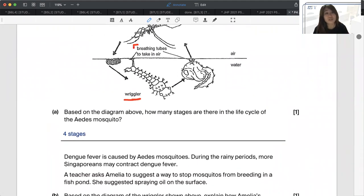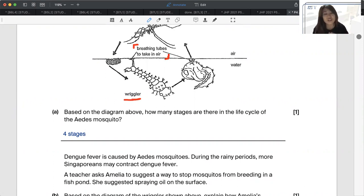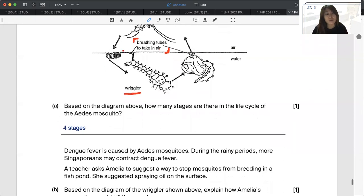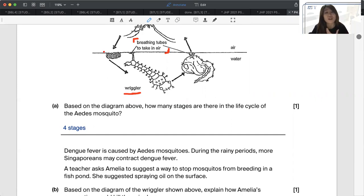This is a simpler P4 question because they've already given you the biggest clue. For PSLE at P6, they don't even put that information in — you need to know it by now. Wrigglers, or larvae of the mosquito, breathe through breathing tubes which stick out on the surface of the water, allowing oxygen from the air to enter so they can carry out respiration. If you pour or spray oil on the water surface, the oil floats and is thick enough to block the breathing tubes — literally suffocating them — preventing oxygen from the surrounding air from entering.